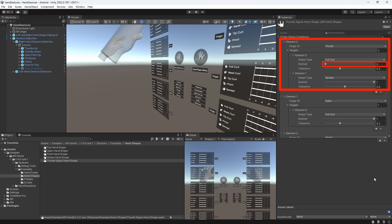Which means basically the thumb should not be in a full curl at all, or in other words, it should be extended. We can assign some tolerance to make the detection more flexible and also detect if our gesture is maybe not performed perfectly.